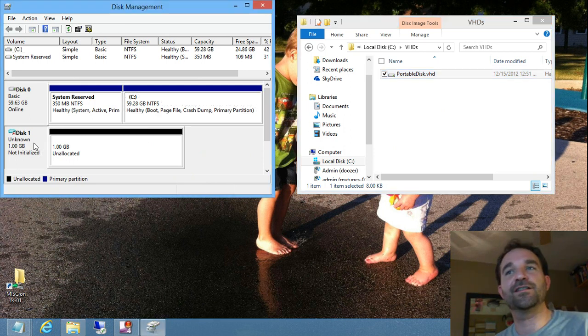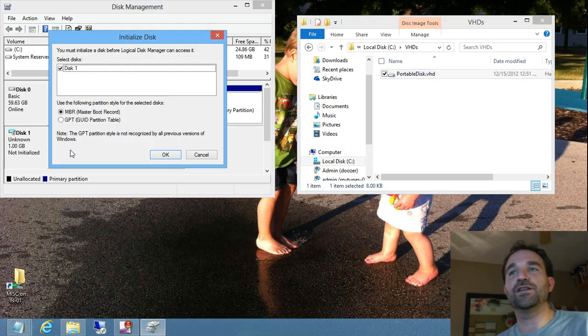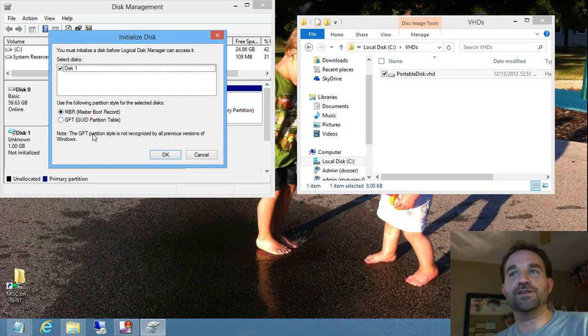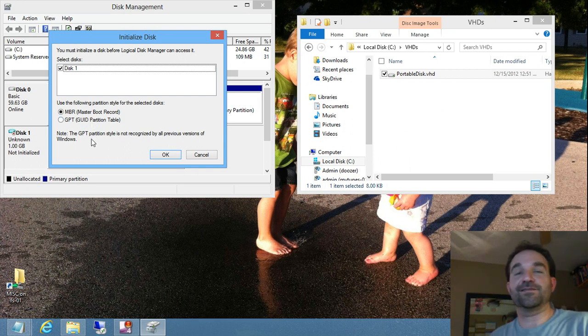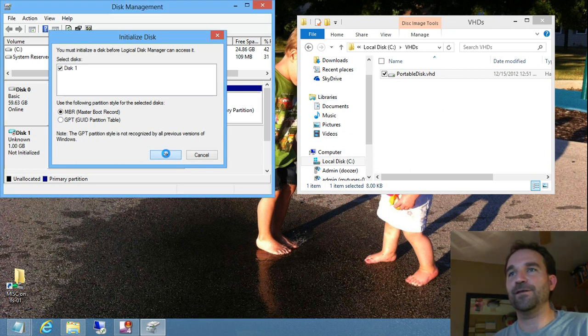Now that the disk has been created, we just right-click on here, and you initialize it, and you get to choose if it's going to be a GPT or an MBR disk. Again, since it's going to be smaller than two terabytes, MBR works out just fine.